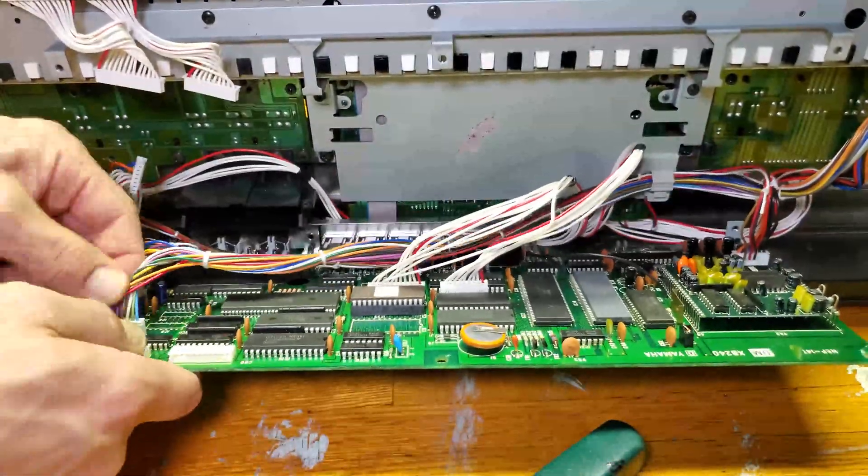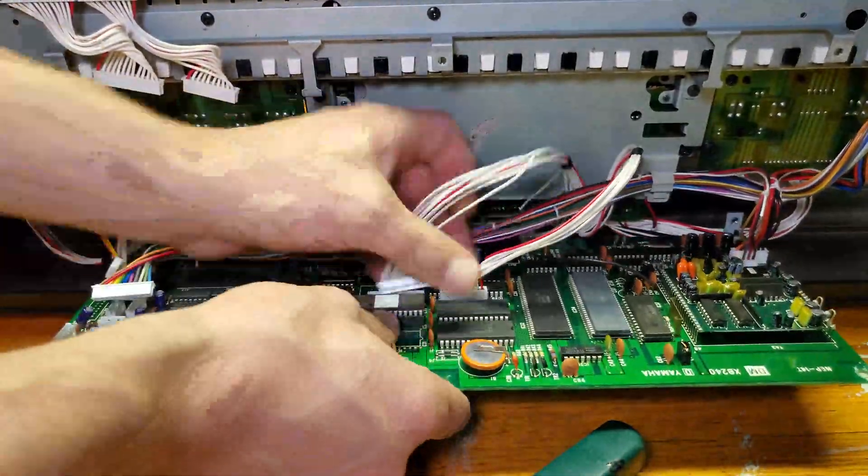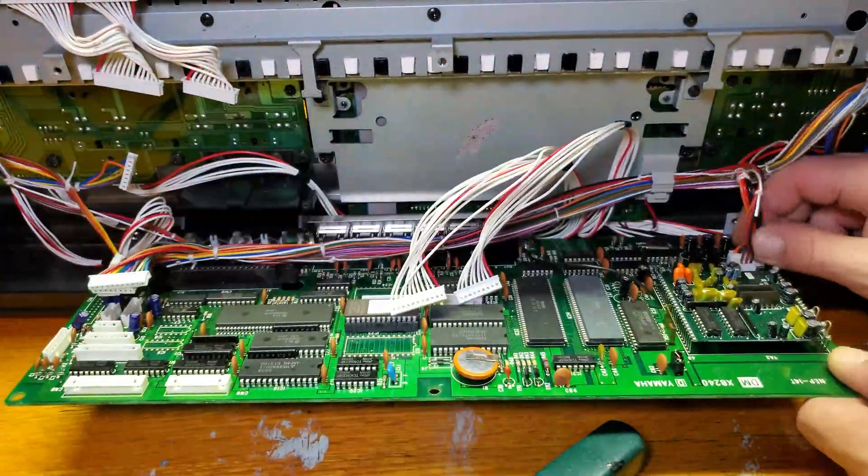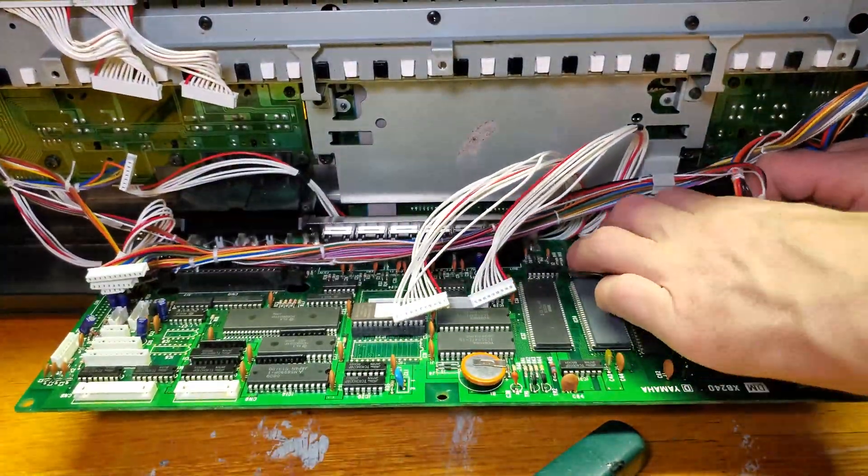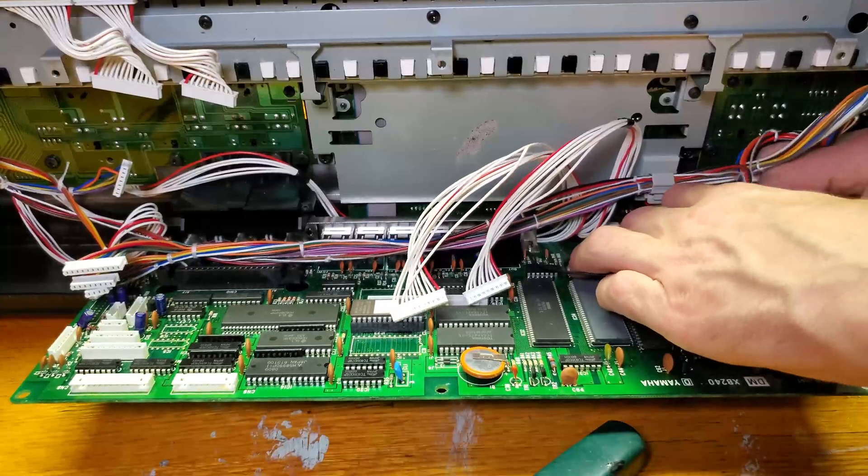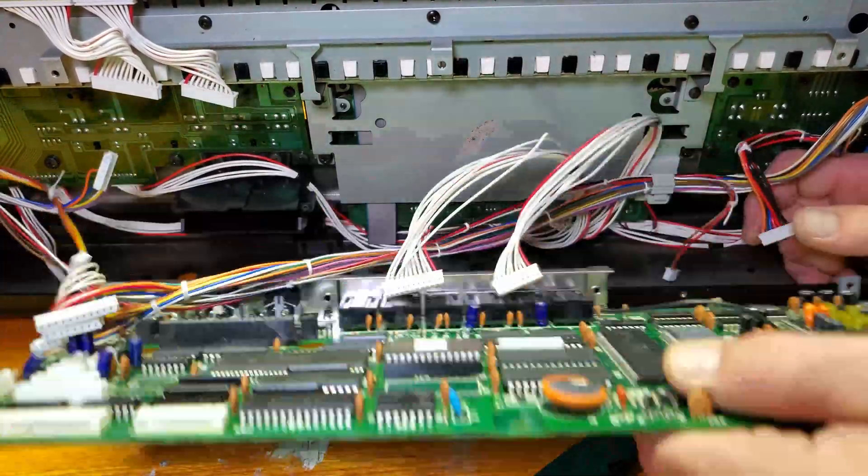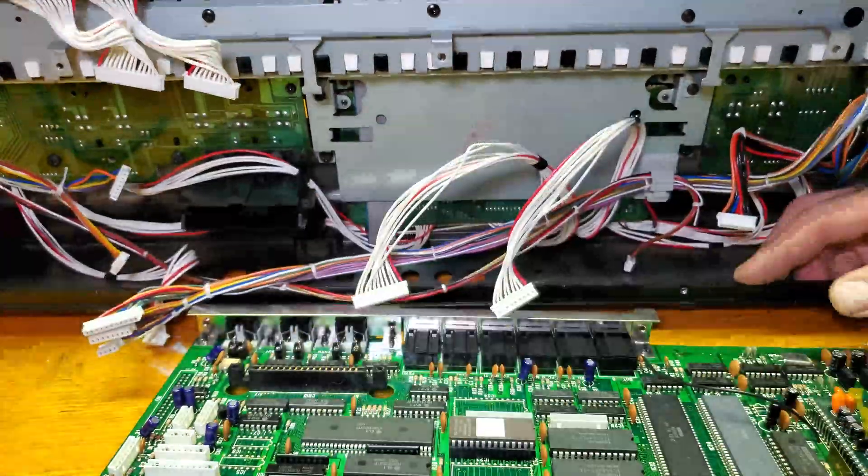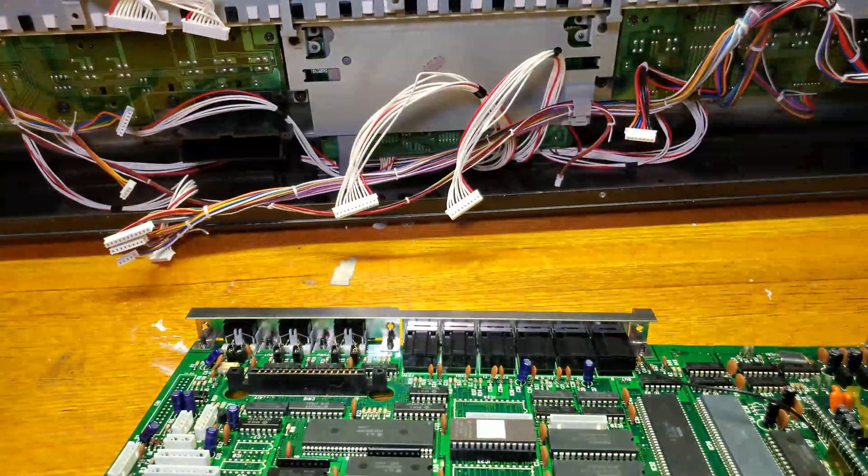Let's get these connectors off so we're no longer tethered to the rest of the synth. And tada!